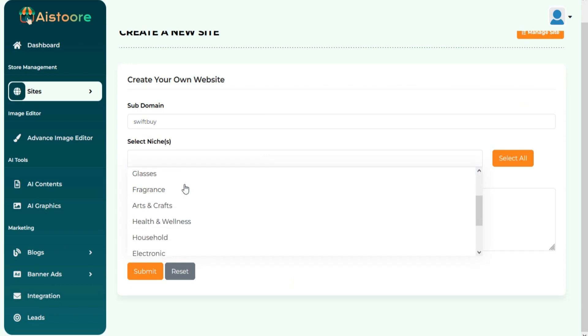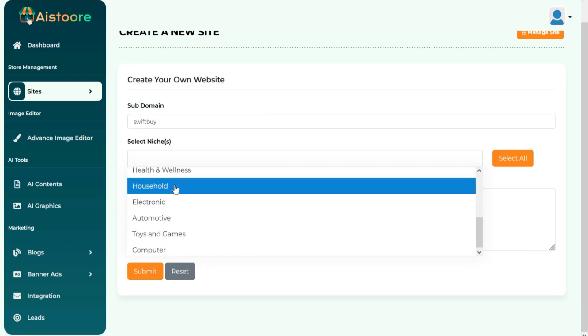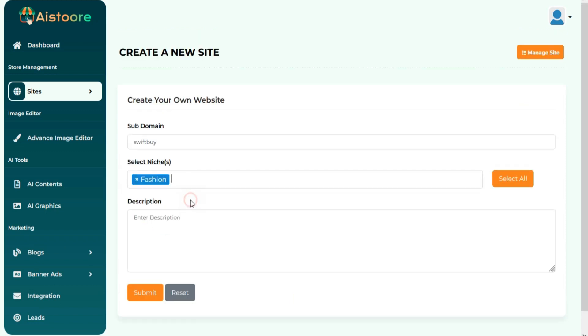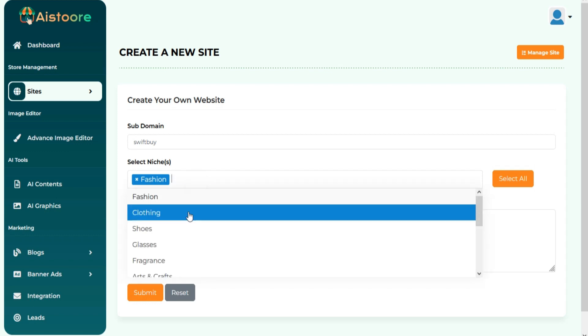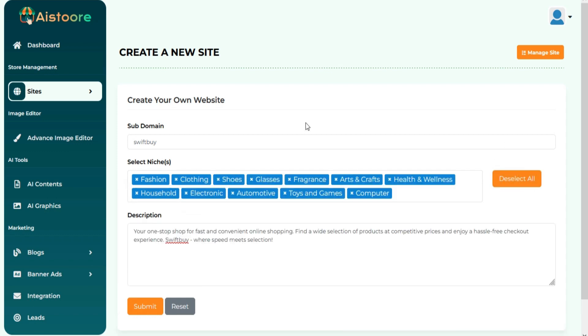Your preferred niche. You can choose multiple niches or select all niches at once. Description of your site.